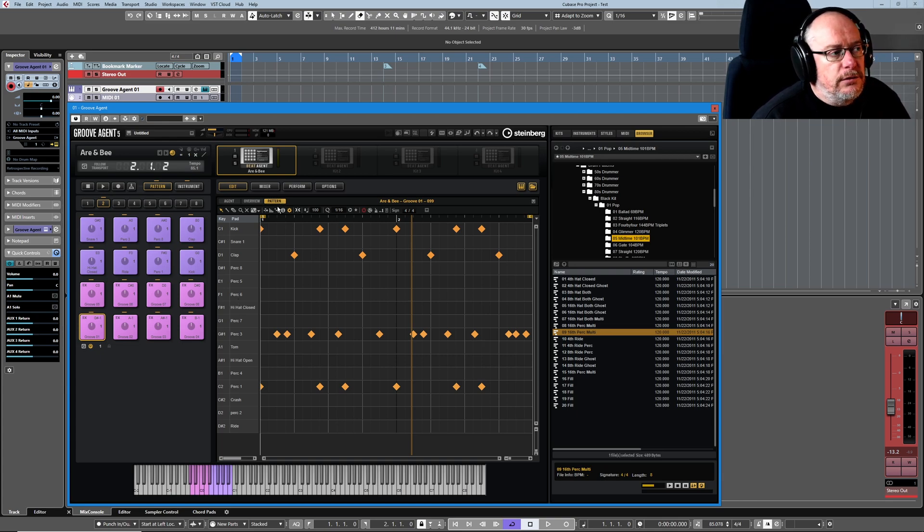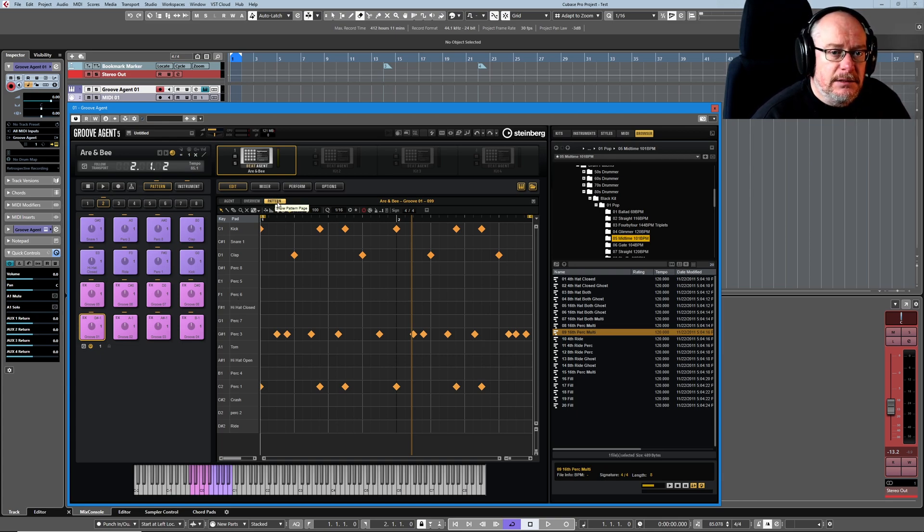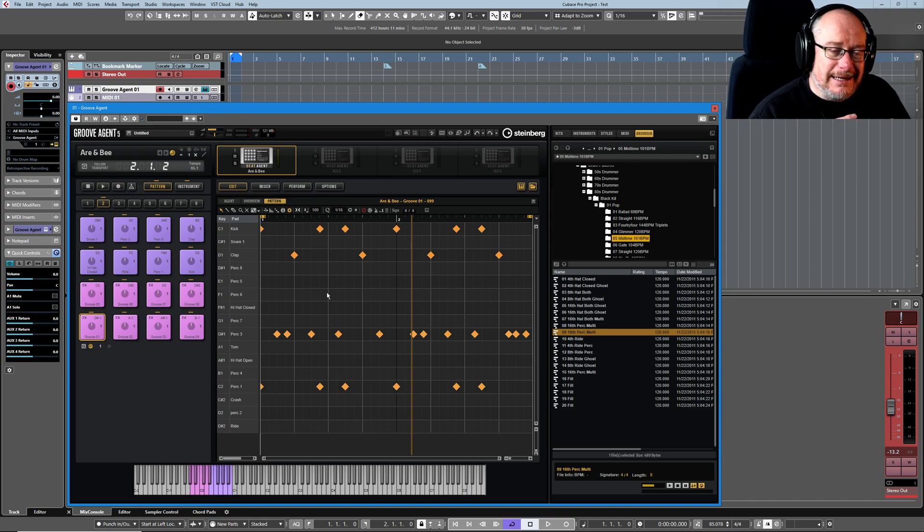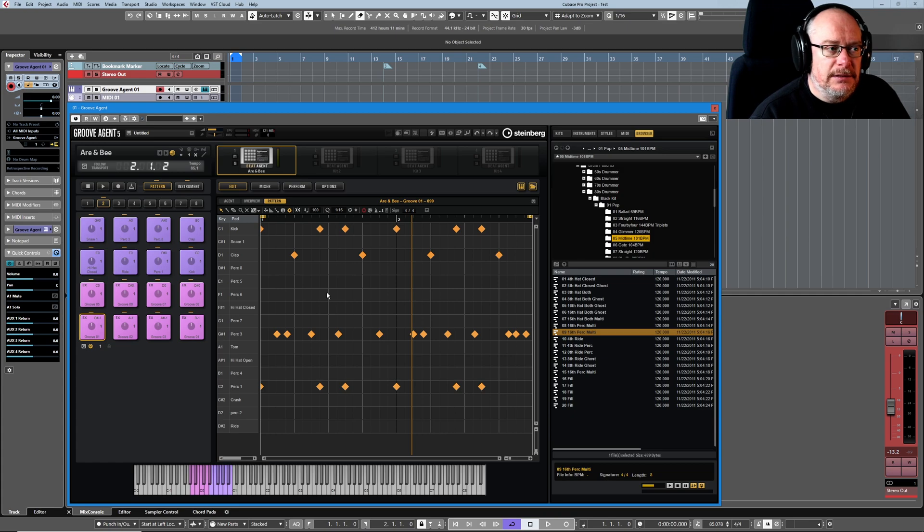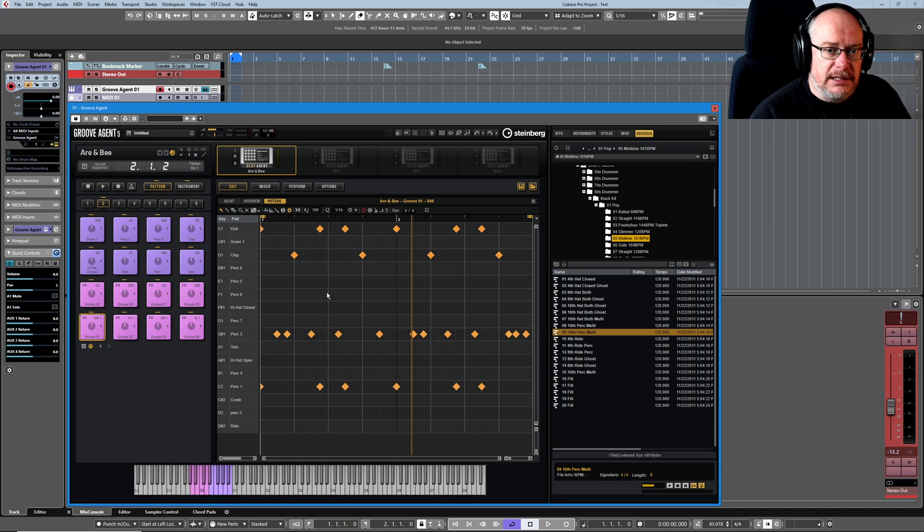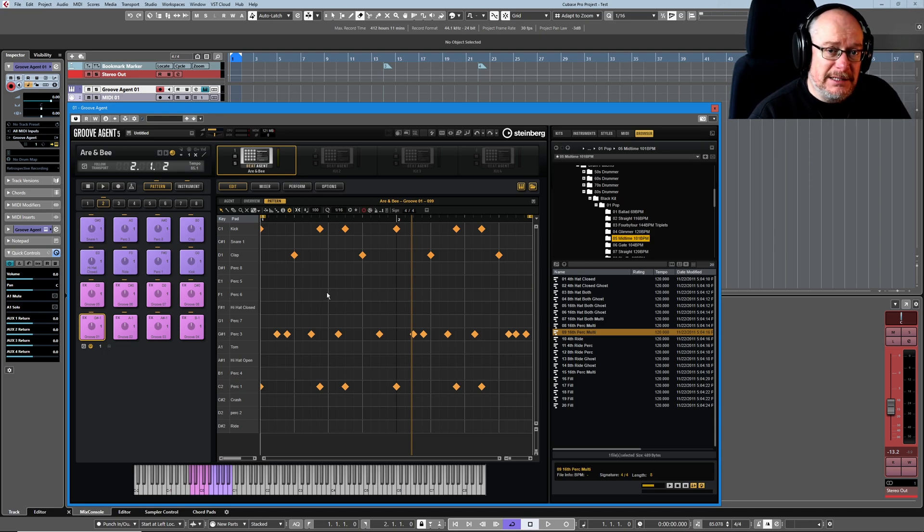Pretty much for the whole of today we're going to be dealing with the pattern tab, and this is in the edit main tab. Anytime we're dealing with a MIDI pattern we can get here. All three types of agents—acoustic, beat, and percussion—all have the capacity to be able to edit MIDI patterns.